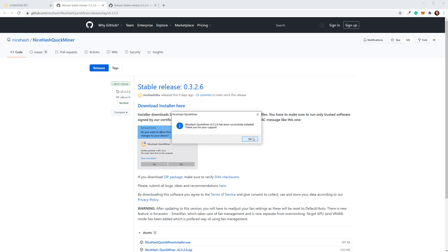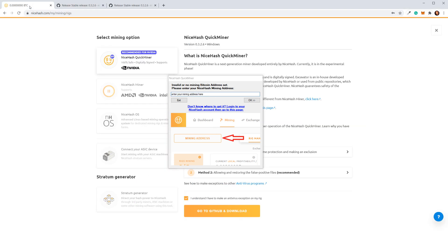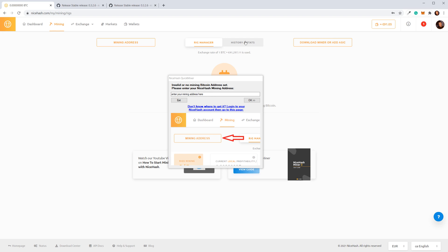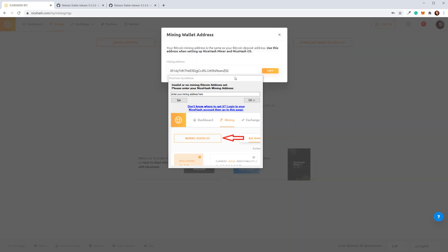Click OK, and now you have to insert your Bitcoin mining address. Go to your rig manager and click the Mining Address button. Copy this address and paste it here.